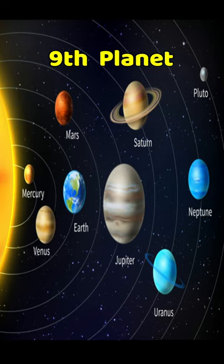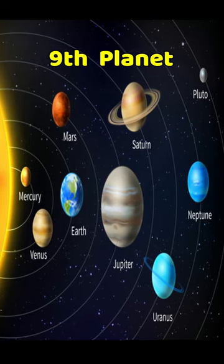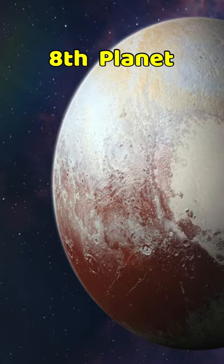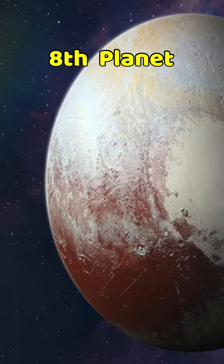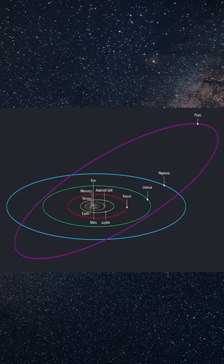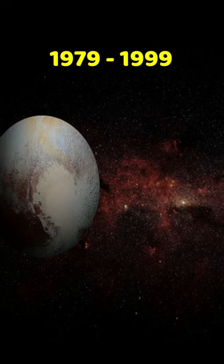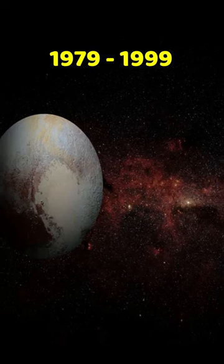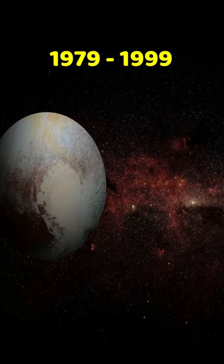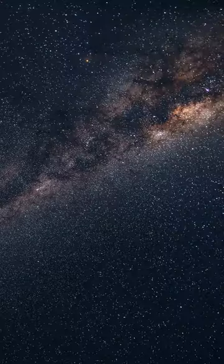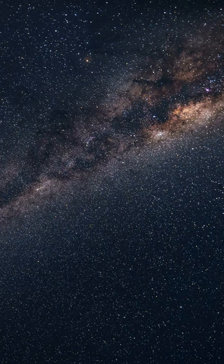3. Pluto is the 9th planet in our solar system, but it is also the 8th planet, and that's because Pluto has a weird orbit which crosses Neptune's orbit every 228 years and becomes the 8th planet for the next 20 years. From 1979 to 1999, Pluto was the 8th planet and will become it again after 228 years.